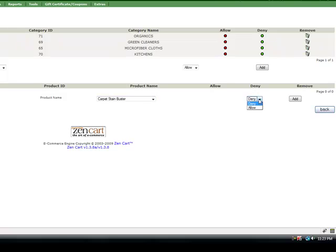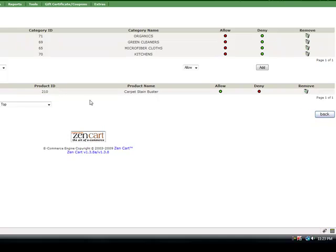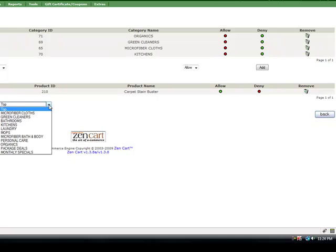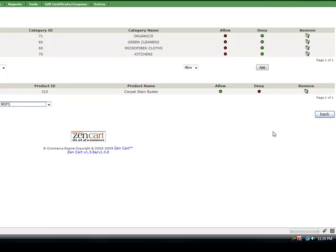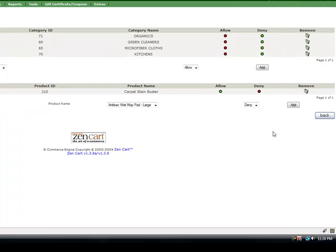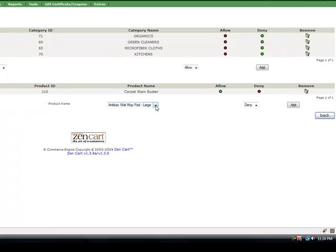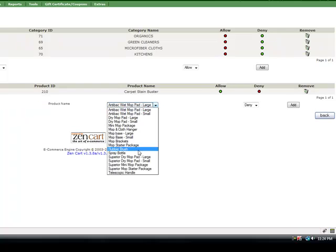And maybe I would also like to offer from my mops I would also like to offer the rubber brush.